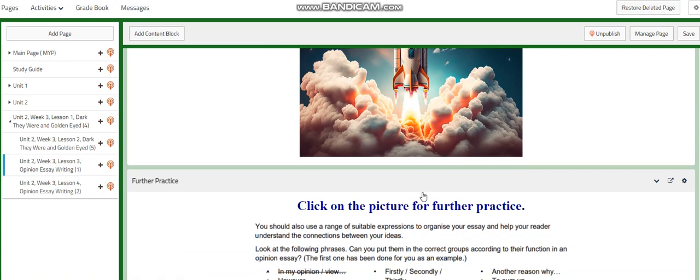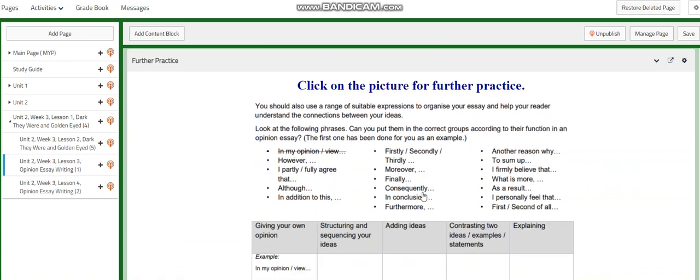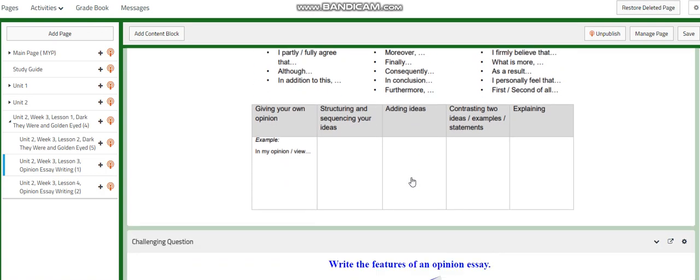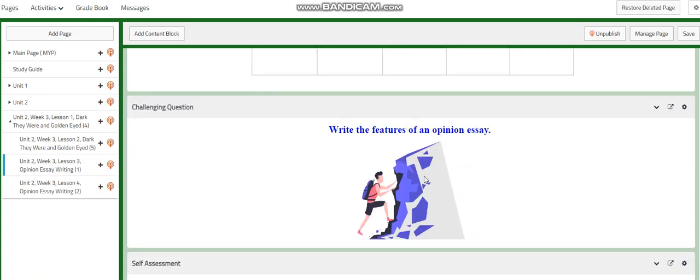In the further practice, I deliberately used a picture to highlight the connectors used in an opinion essay, such as: however, I partly agree, I fully agree, although, in addition to this, firstly, secondly, thirdly, moreover, consequently, in conclusion, I firmly believe, another reason, as a result, and I personally feel. All of these are connectors you can use in your opinion essay.